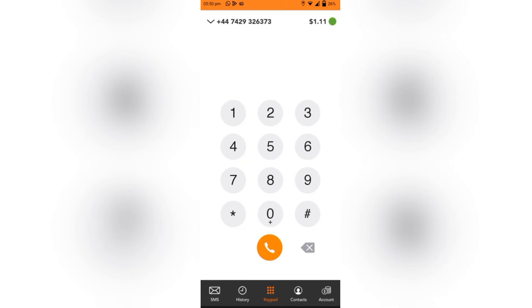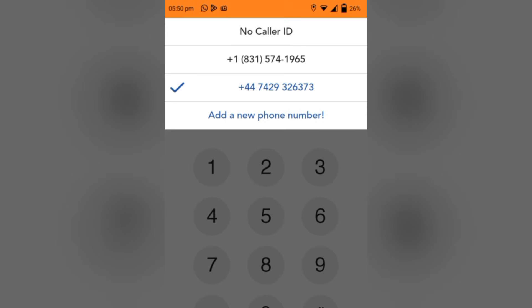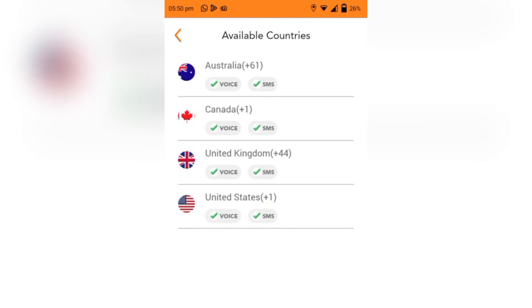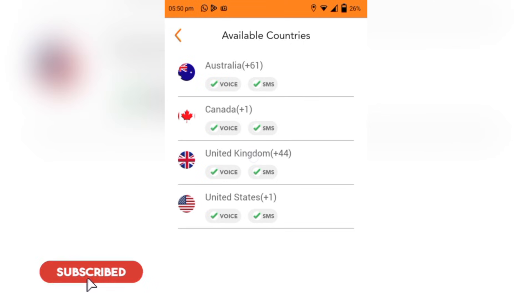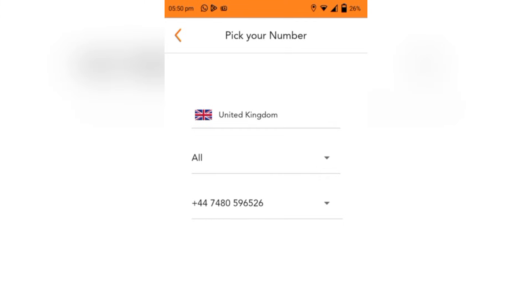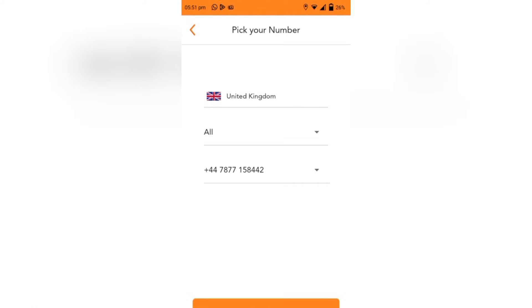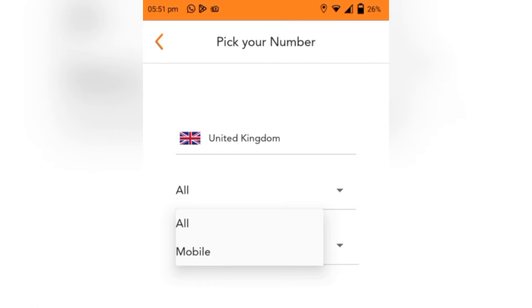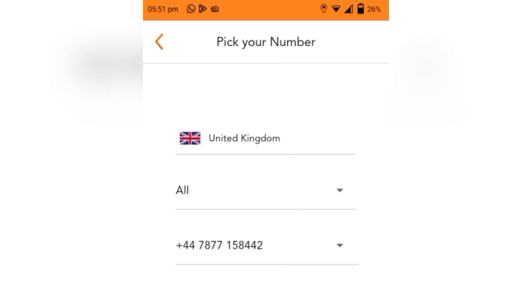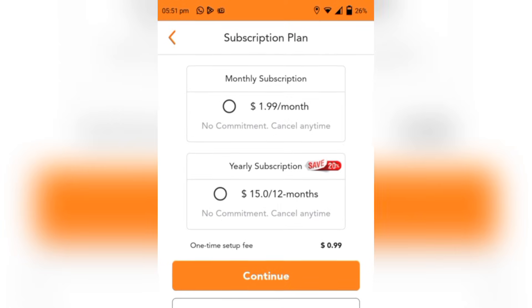In my case I've been logged in because I already have an account which the system has already detected. Now we are here and we want to buy our number. There is a dropdown arrow — click on 'Add a new phone number.' You are then asked to select which country you want to buy a number from. We are going to be buying a UK number so I click on United Kingdom. Here you'll see a list of all the available numbers. Just look through and pick the one you love most. They also ask if you want all numbers or just a mobile number.